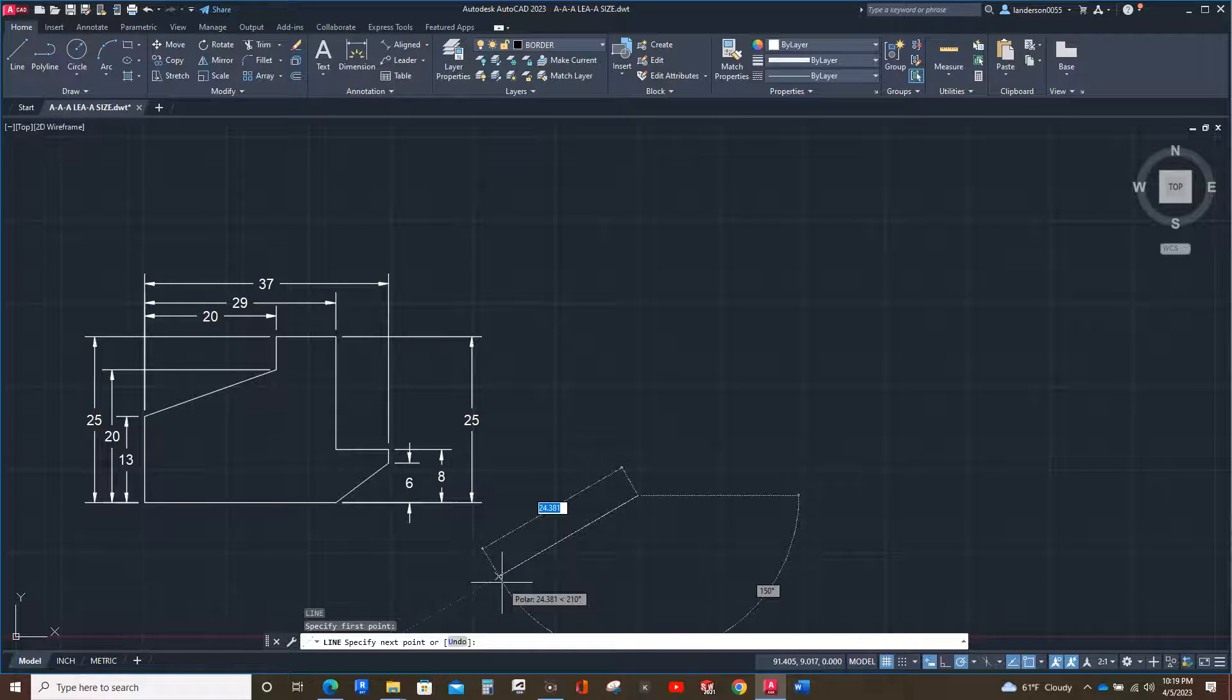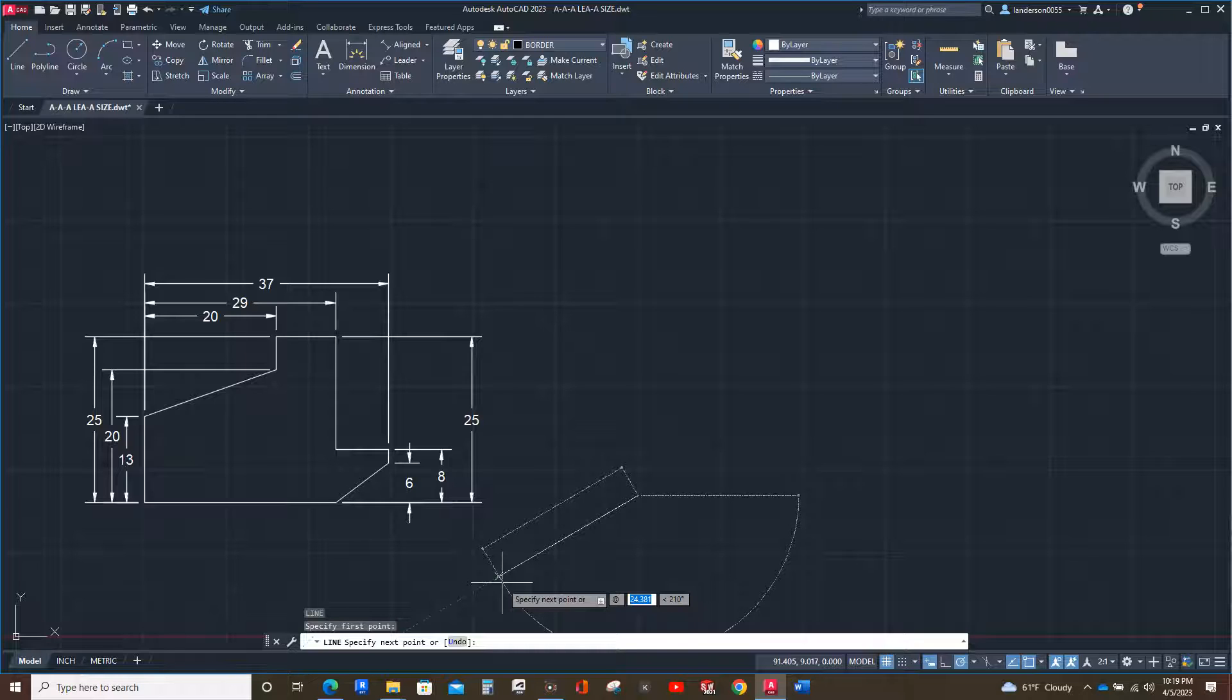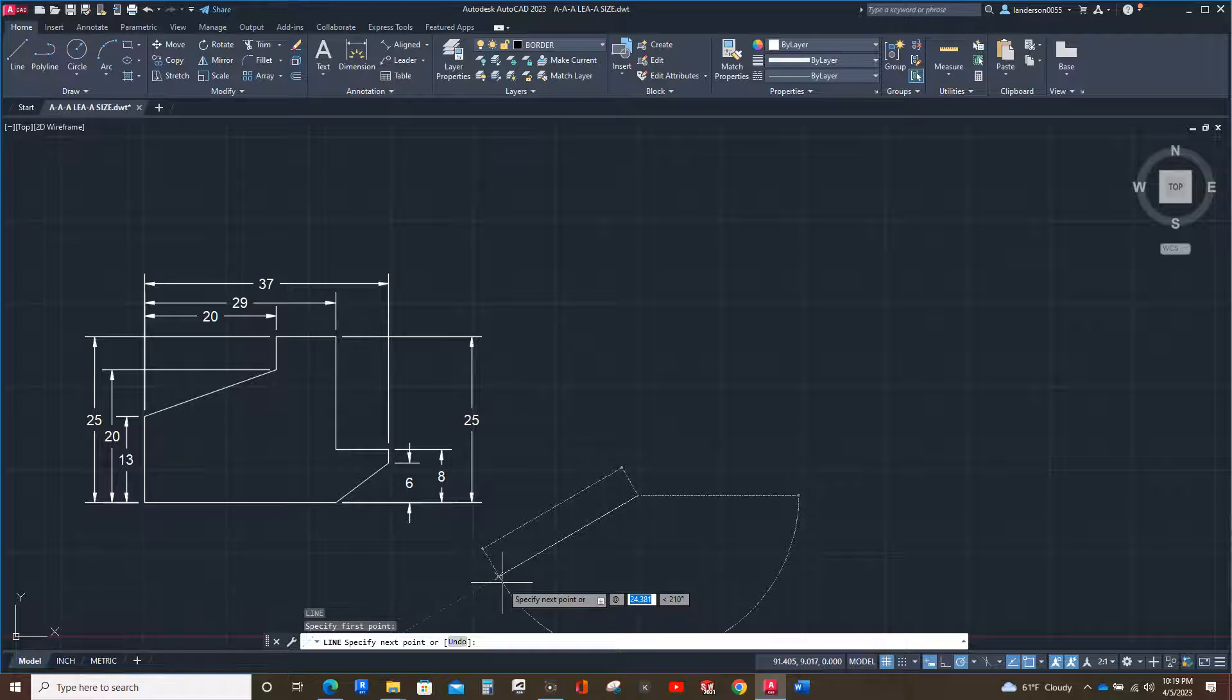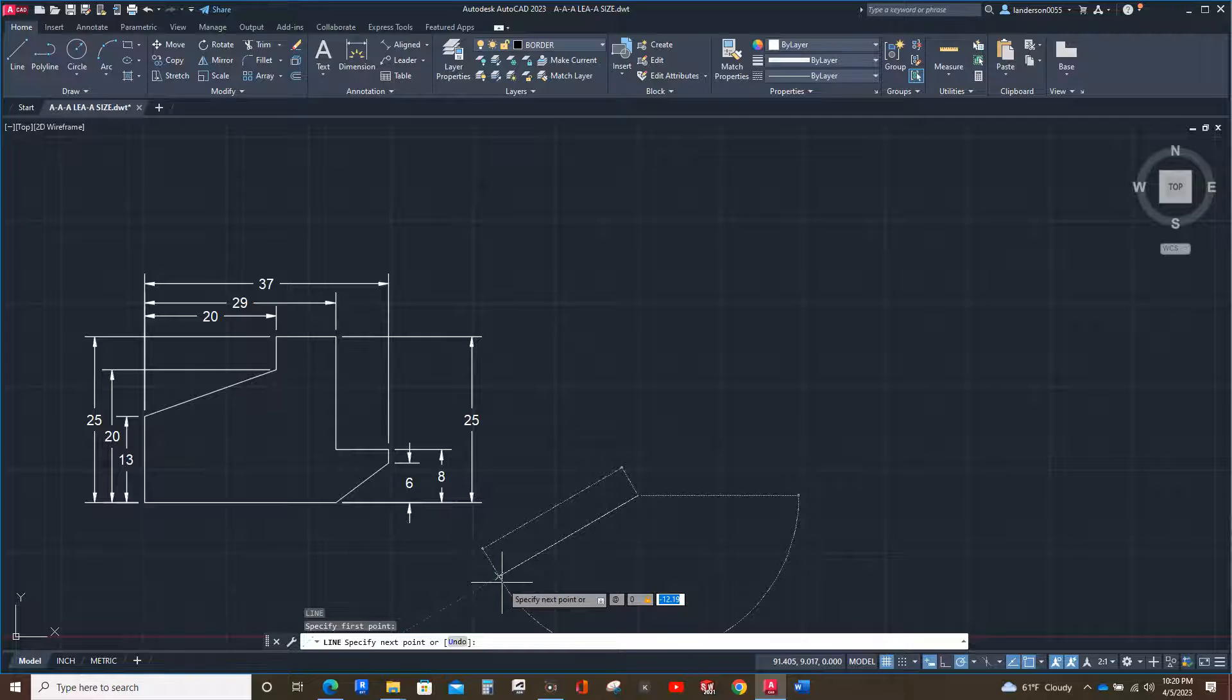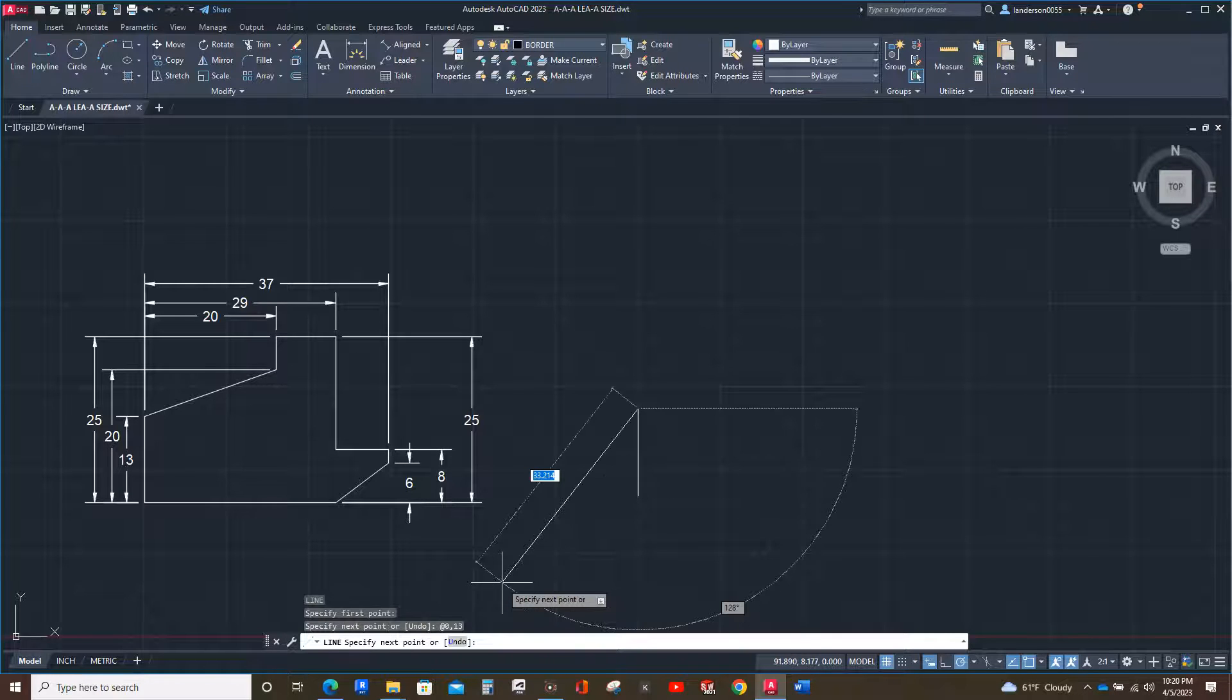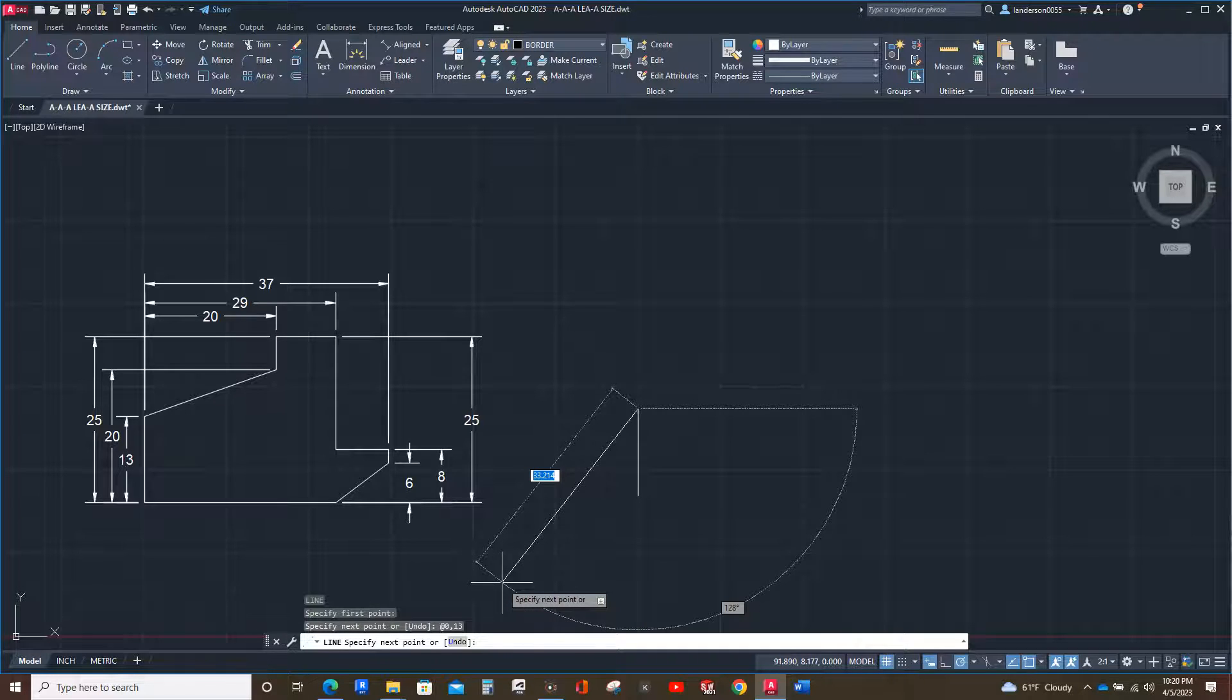The first thing you're going to type is the at symbol, so you hold down shift and hit number two along the top of your keyboard. Next, for a Cartesian coordinate, is your left or right length. Since we're not going left or right, we're only going straight up, we're going to hit zero and then comma, then 13 and enter. There's our 13.